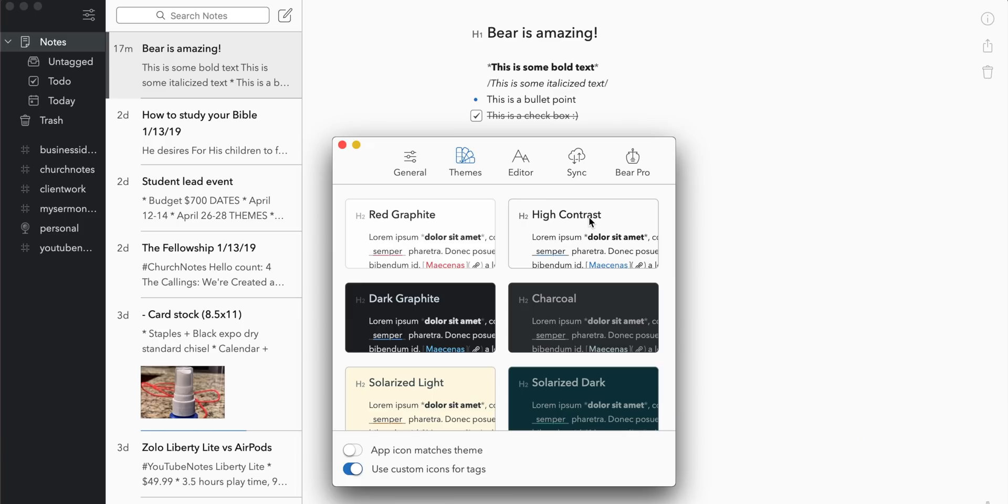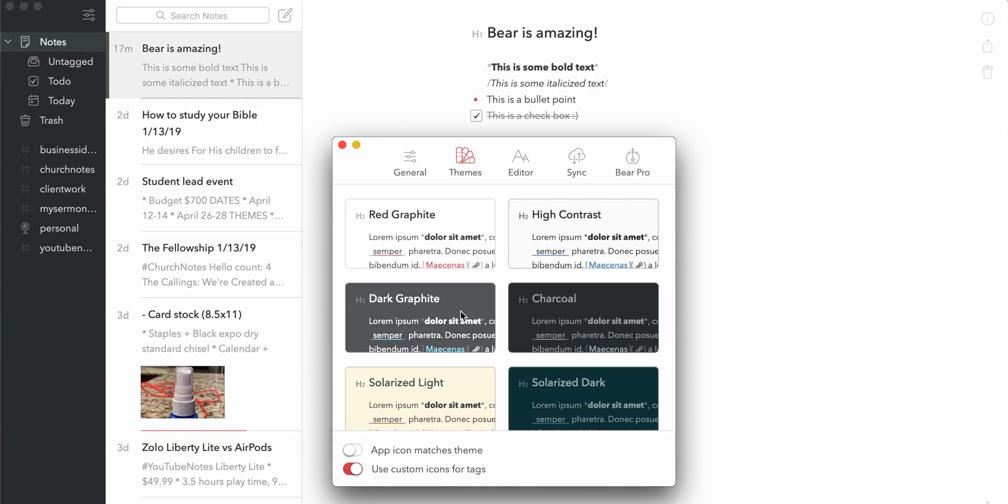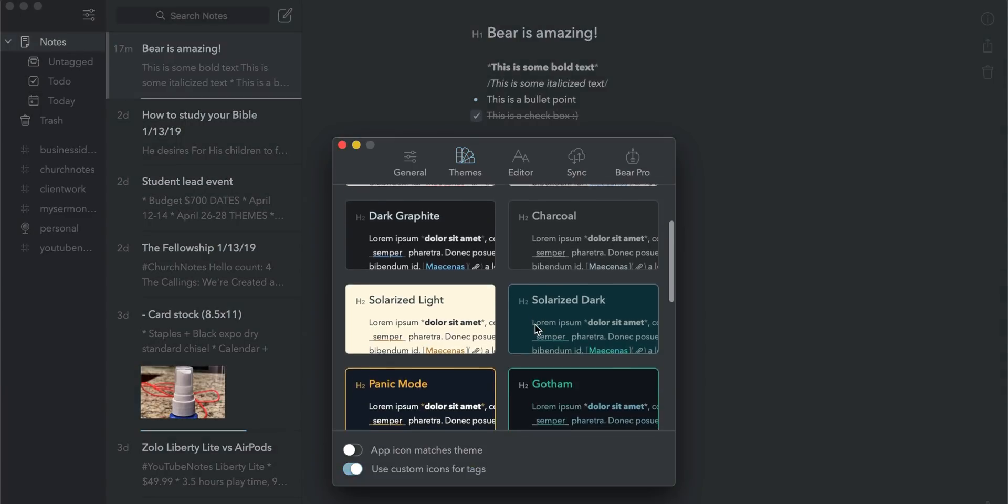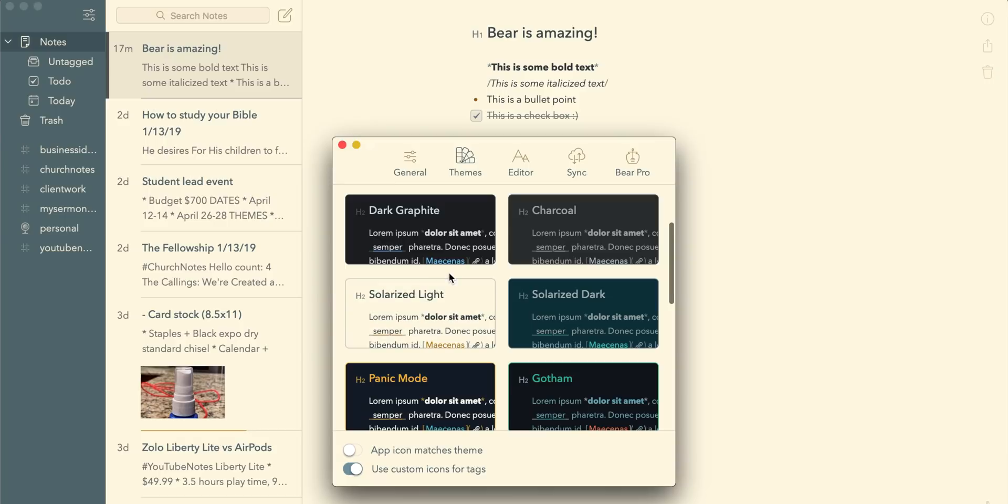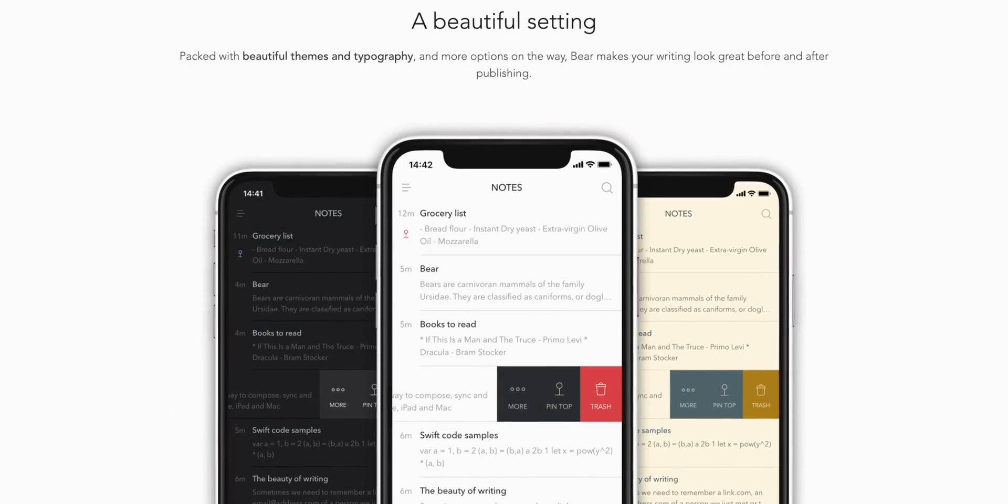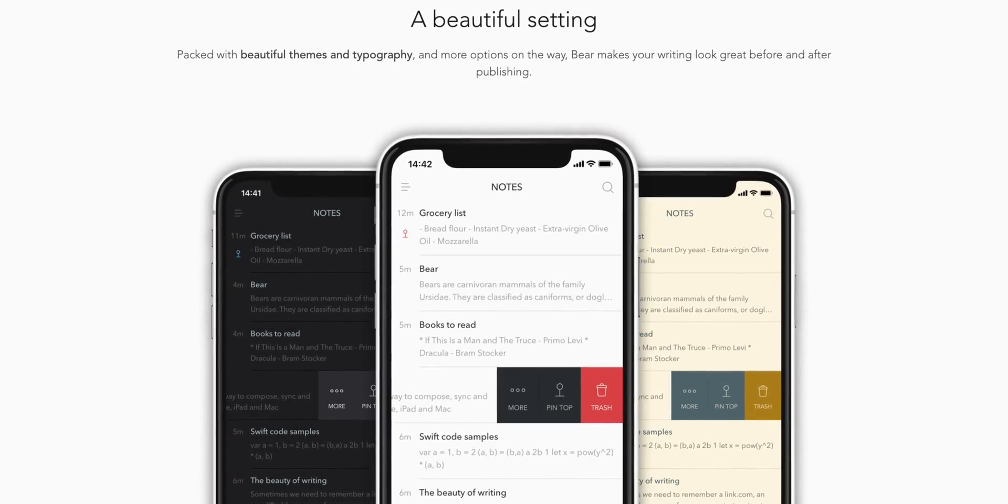Now there are two other massive benefits to Bear. The first one is themes. So if you like a dark mode or just want to change up the look and feel of your note-taking app, you're in luck because Bear supports this across all of your devices.